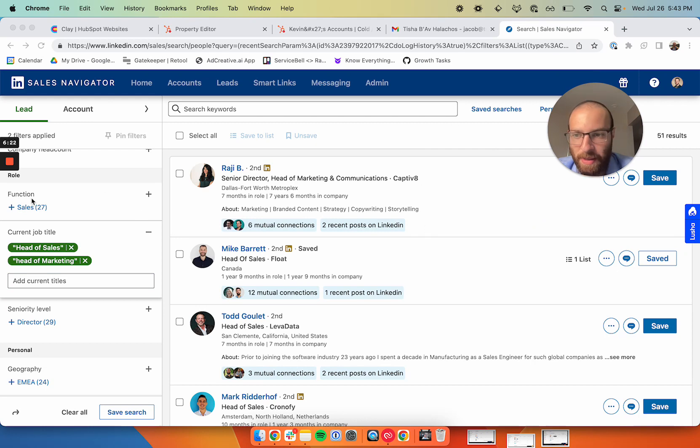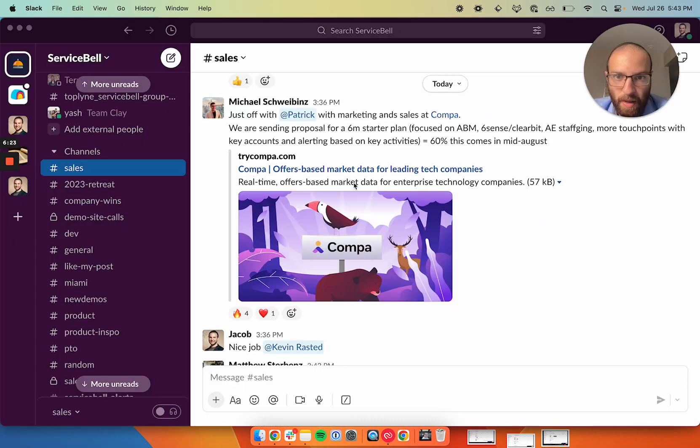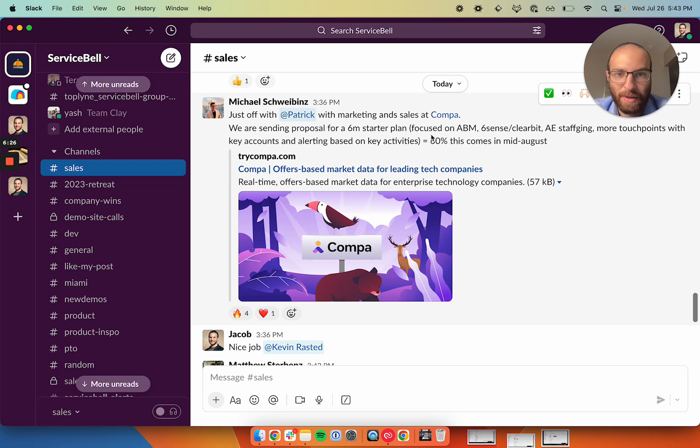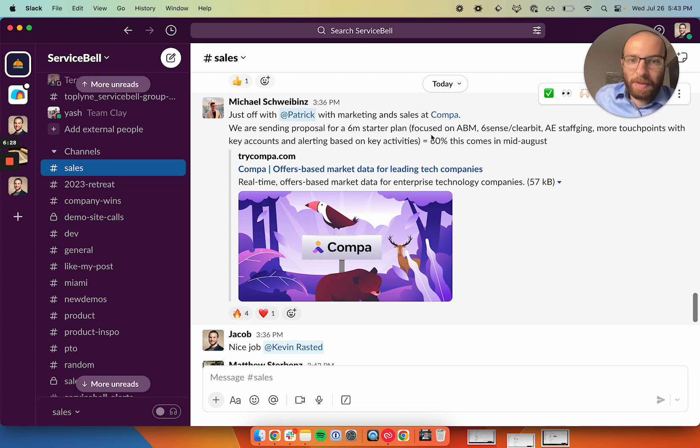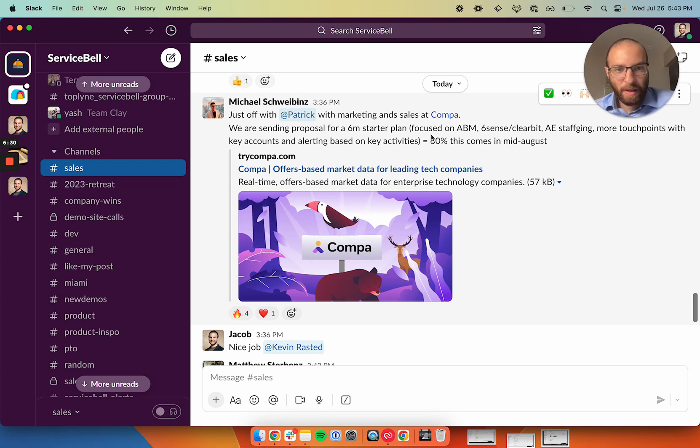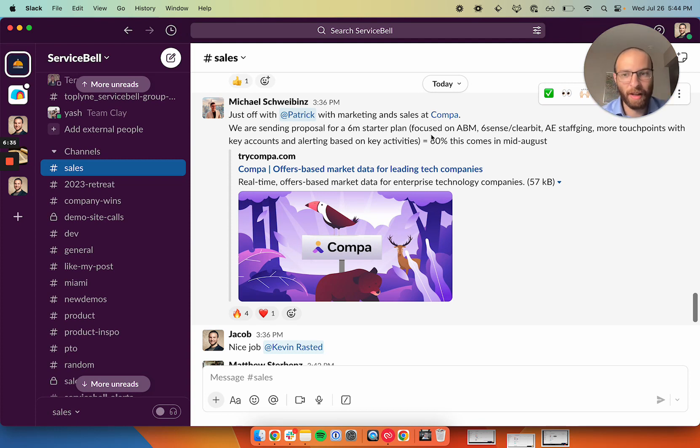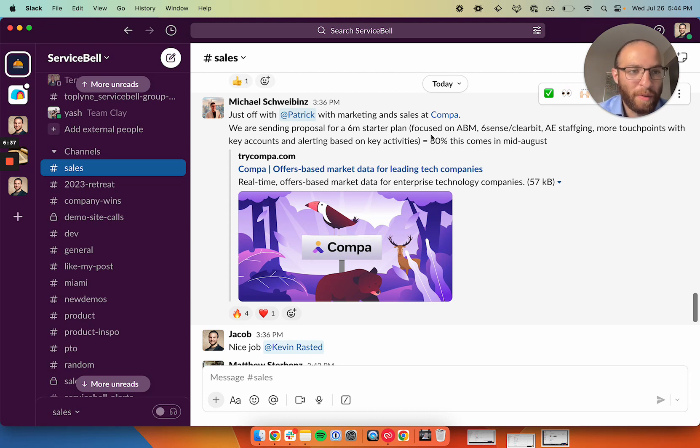This is how we're booking meetings now at ServiceBell. You can see here that one of these meetings already turned into an opportunity, six-month plan. This is when Kevin, our SDR, first started. He just started cold calling, booked this meeting. And a lot of the meetings that are coming in are very good because they're pre-qualified from Clay.